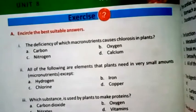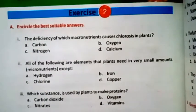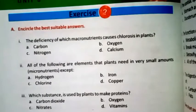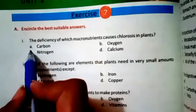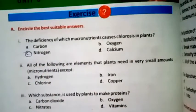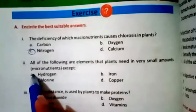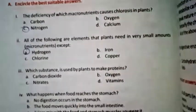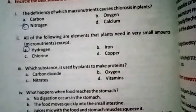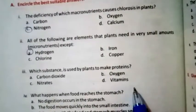Now we come to unit number eight, which is Nutrition. Question one: The deficiency of which macronutrient causes chlorosis in plants? The right option is nitrogen. All of the following are elements that plants need in very small amounts — hydrogen, iron, chlorine, or copper. The right option is A — hydrogen.